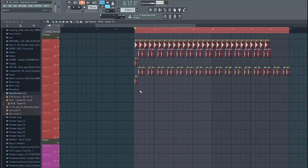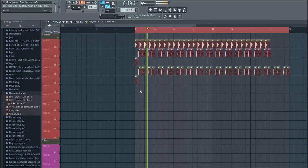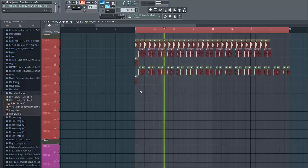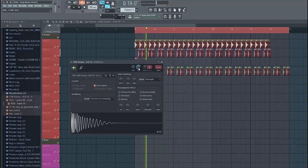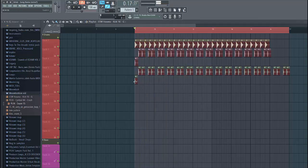Now we have to layer it with a snare. Sounds like this. Kicks a bit too hard, so lower down the volume, just like this.